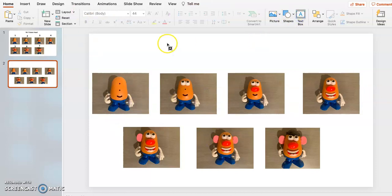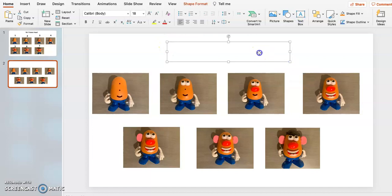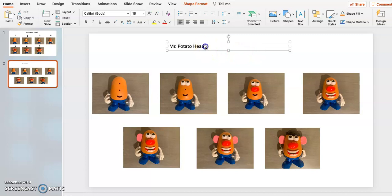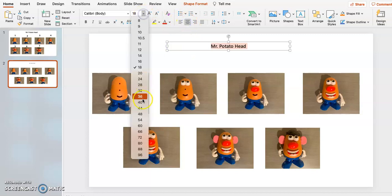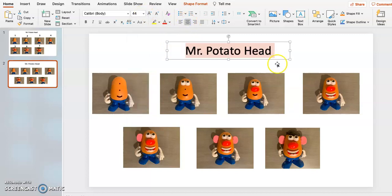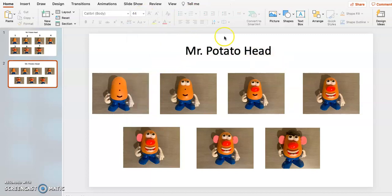Text box. Mr. Potato Head. Always want to follow up with some words and language and labels so that your kiddos can see the words that go along. And there you go.